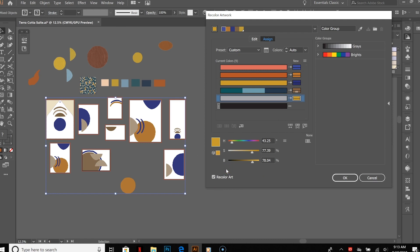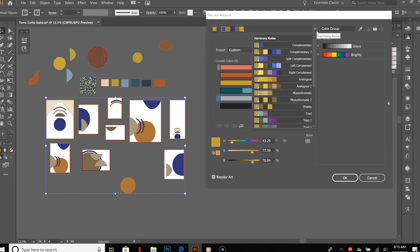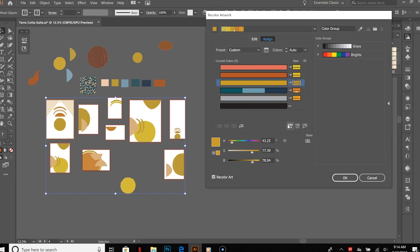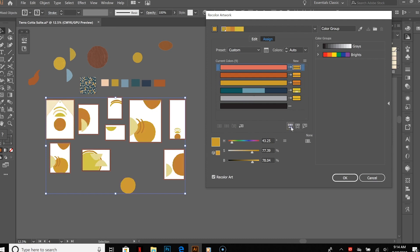So you can really start with whatever you want and then play with this to see what other color paths might be really nice within your artwork. This is an analogous color group, so all the colors are very similar, close to each other on the color wheel, etc.